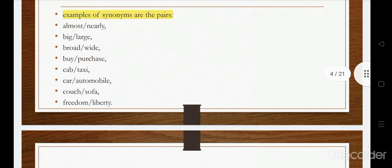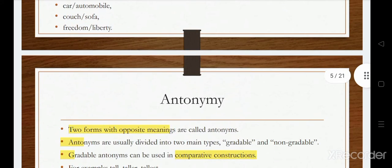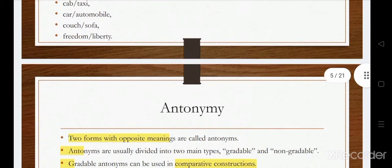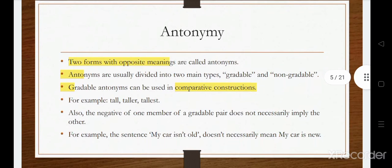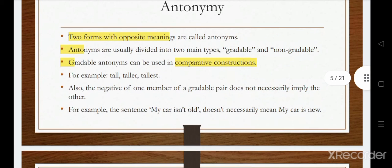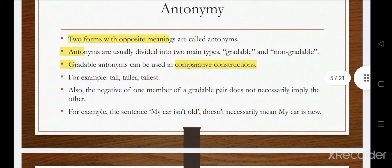Some examples of synonyms are: almost and nearly, big and large, broad and wide, buy and purchase, cab, taxi, and automobile, couch and sofa, freedom and liberty. These pairs have the relationship of synonymy. Now we'll look at antonymy, which deals with antonyms — two forms with opposite meanings.